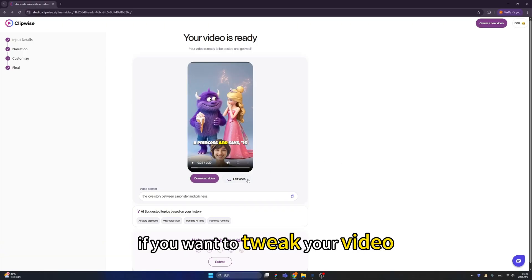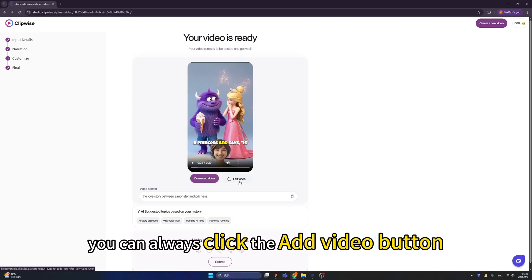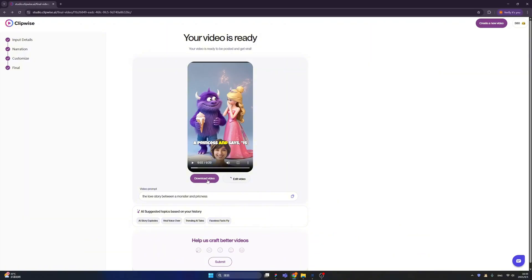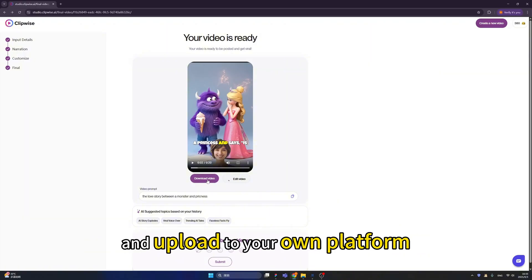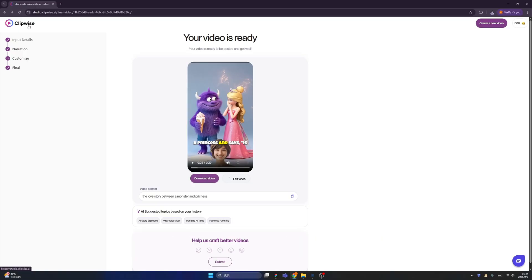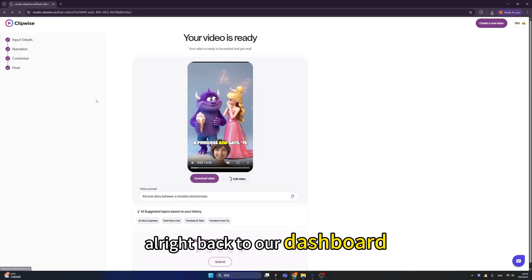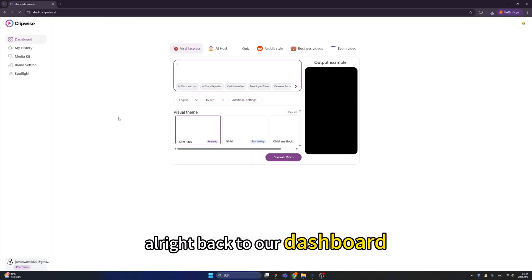If you want to tweak your video, you can always click the 'add video' button. You can also download the video and upload it to your own platform. All right, back to our dashboard.